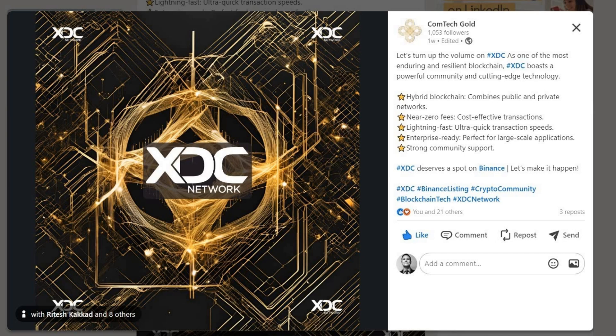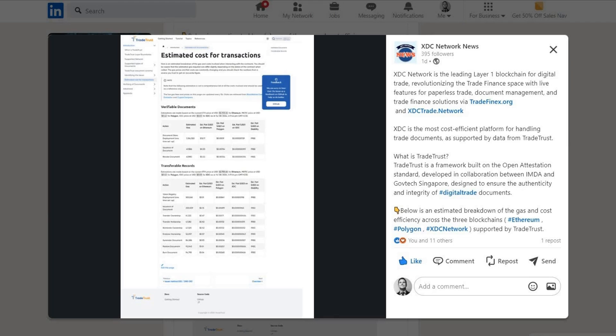It truly boggles my mind that XDC is not listed on Binance yet — it's listed on Uphold in the United States but not Binance. As one of the most enduring and resilient blockchains, XDC boasts a powerful community and cutting-edge technology. To recap: XDC Network is a hybrid blockchain combining public and private network features, with near-zero gas fees, ultra-quick transaction speeds, enterprise readiness, and a strong community. XDC deserves a spot on Binance.